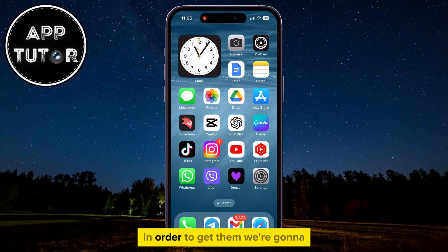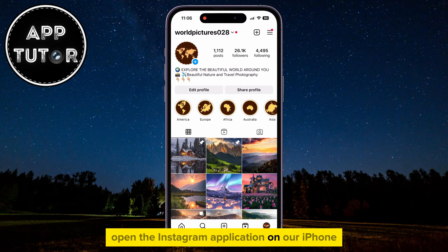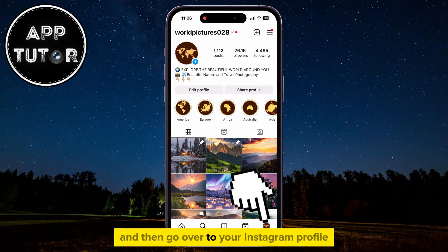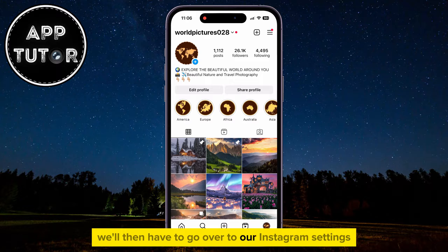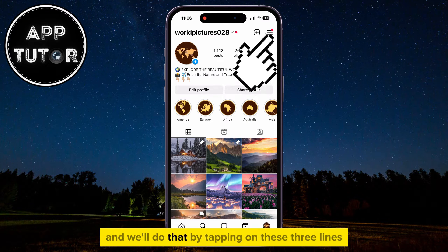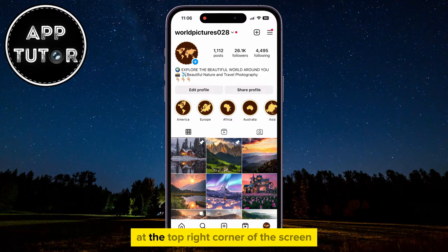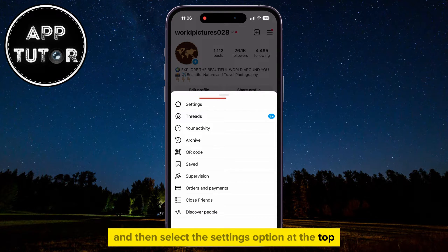In order to get them, we're going to open the Instagram application on our iPhone or Android device, and then go over to your Instagram profile. We'll then have to go over to our Instagram settings, and we'll do that by tapping on these three lines at the top right corner of the screen, and then select the Settings option at the top.